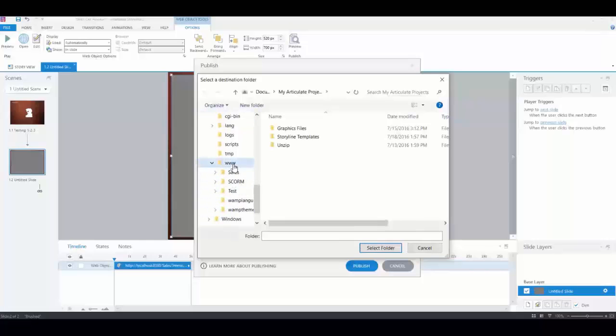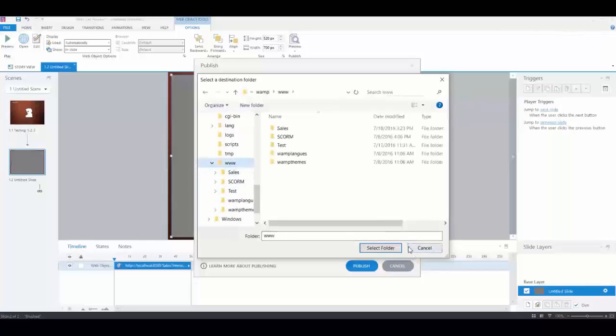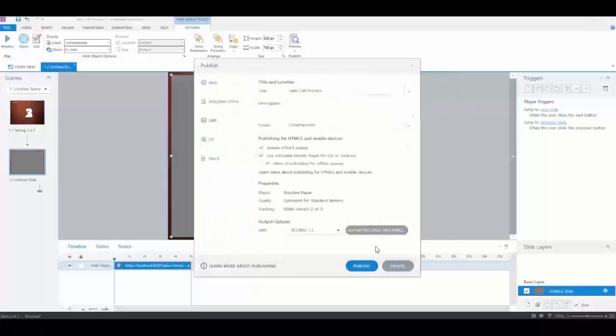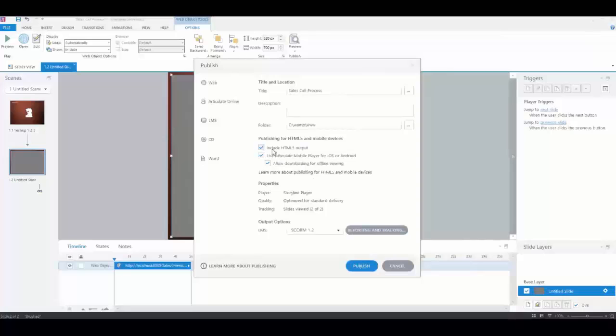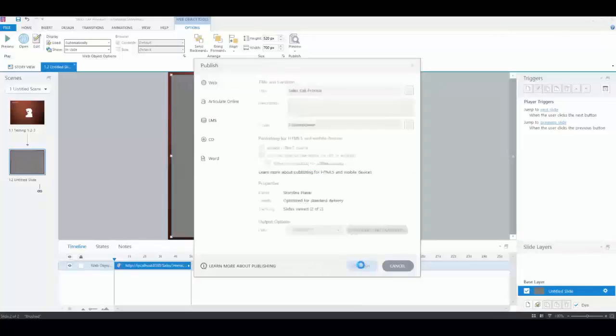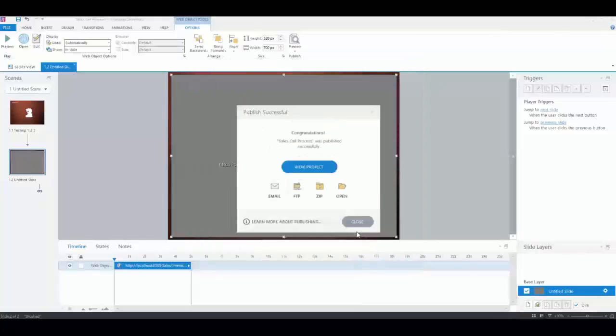But just for speed, I'm going to publish it this way. I'll put it right in my web server and select the folder I want. I click Select Folder and publish it. It takes a minute. Make sure all the HTML5 options are checked, and there we go. It's done.